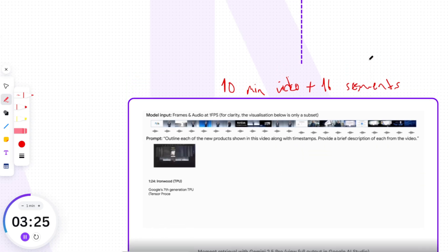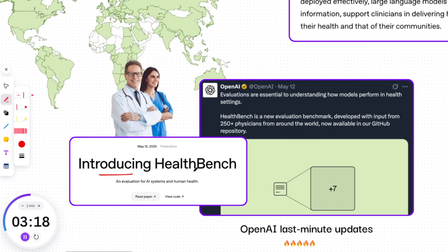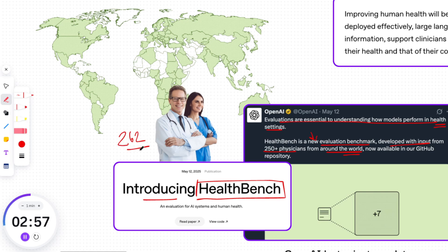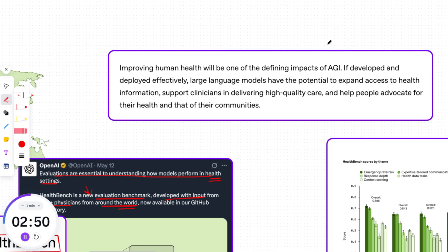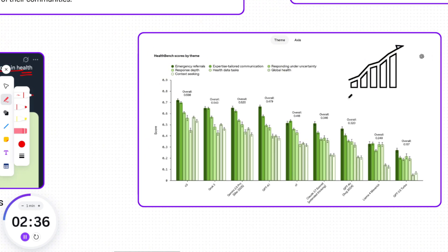AI's potential isn't just about creative tools — it's also about impact, and OpenAI's latest release proves that. OpenAI published a blog post about a new evaluation called HealthBench, developed with input from 250-plus physicians from around the world. To be precise, a team of 262 doctors from 60 countries spent the past year creating HealthBench examples. I want you to pay attention to the first sentence of the blog: 'Improving human health will be one of the defining impacts of AGI.' They are emphasizing that AGI won't just be about automation or intelligence — it will be about elevating human life. They position AGI in a way that inspires hope, not fear.